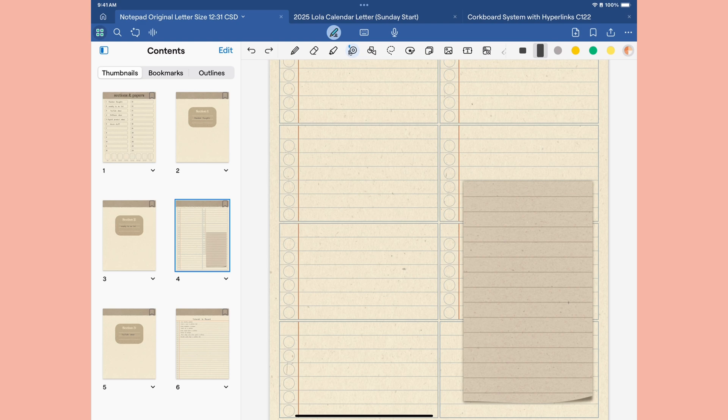Hi everyone, in this tutorial, I'm going to show you how you can create custom patterned tape for GoodNotes using Affinity Designer for iPad.